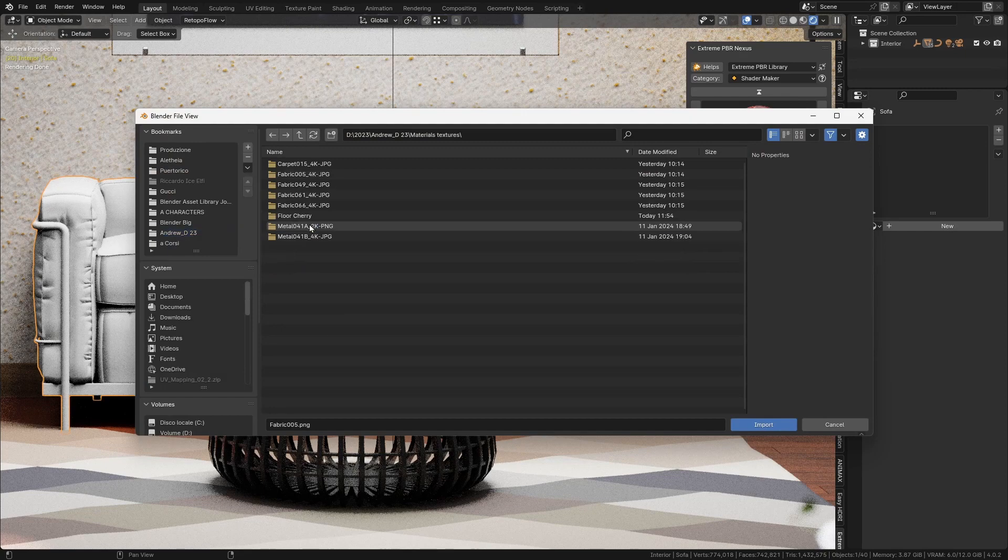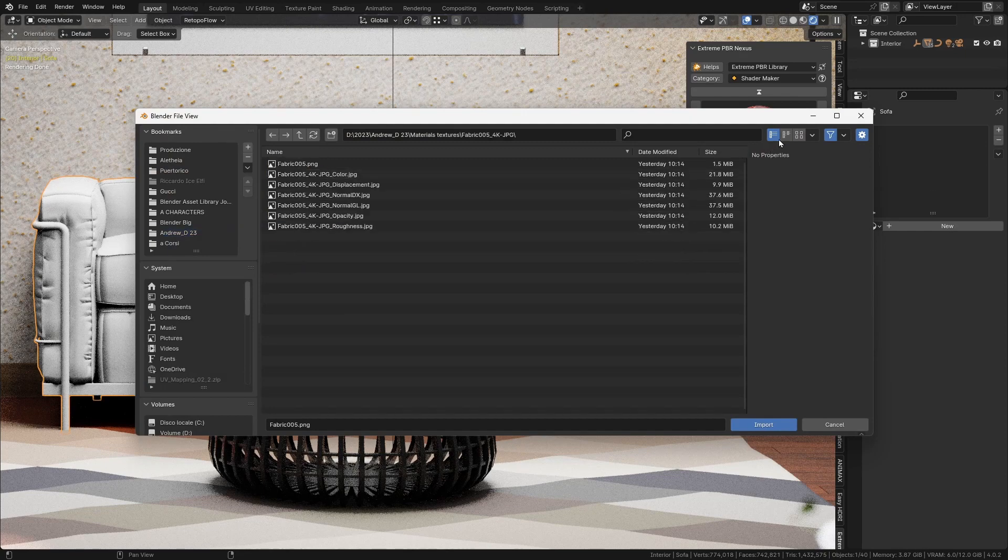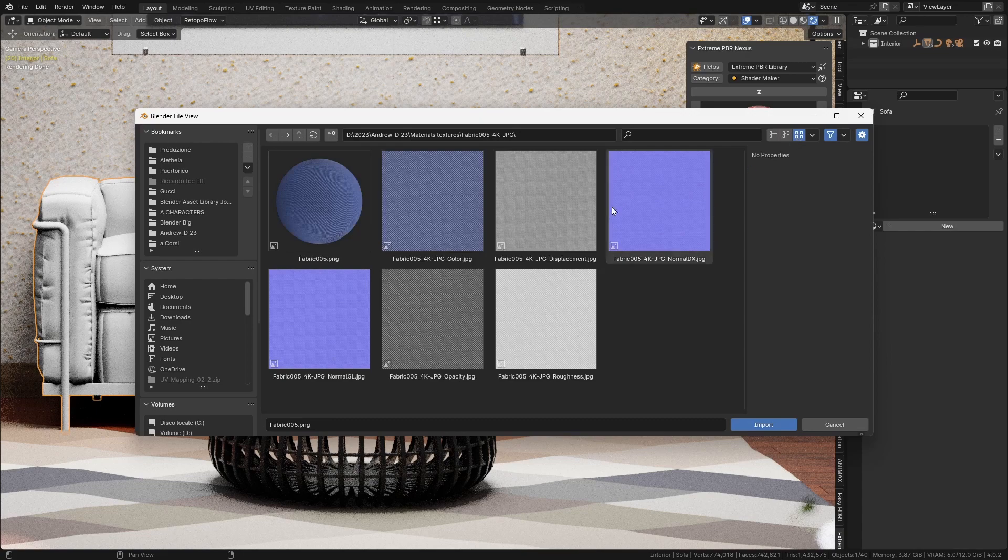There, you can select multiple image files. All images supported by Blender can be used as textures.